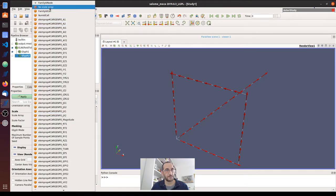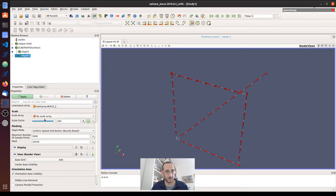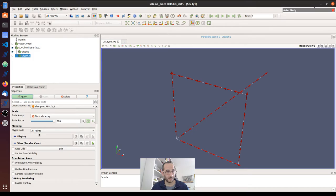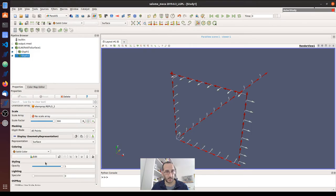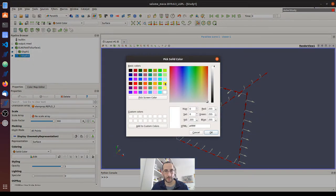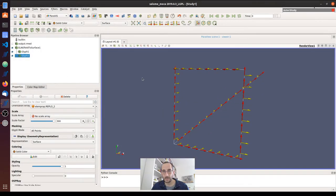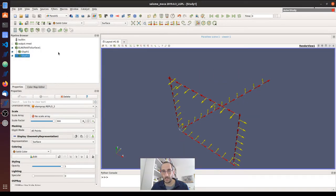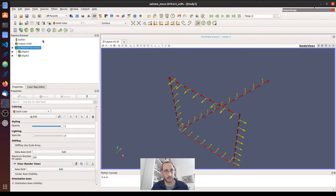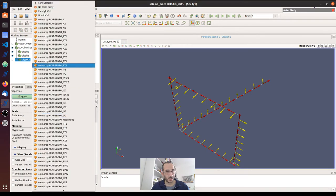Now scale, orientation two, all points, apply, yellow for Y direction. And green for the Z direction.